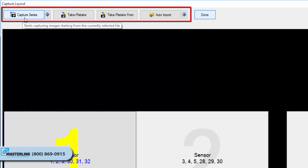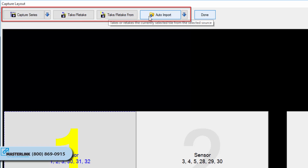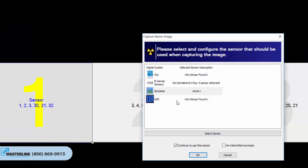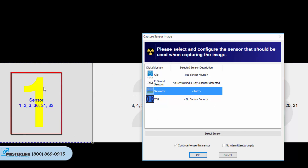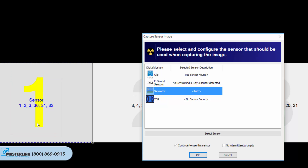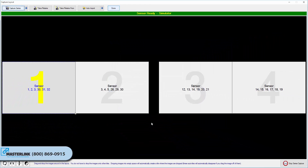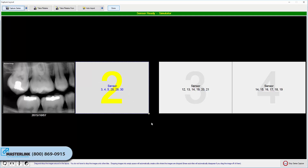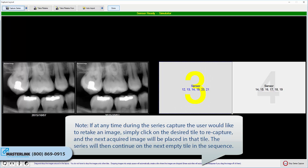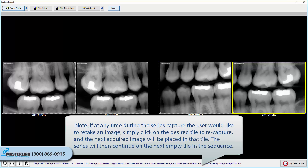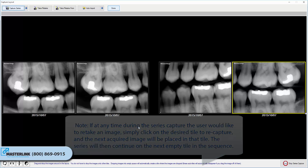These are your capture buttons, used for image acquisition. The Capture Series button begins the automated series capture. The large yellow numbers on the layout tiles indicate the order in which they will be captured. If no preferred imaging extension is set for the layout, the user will be prompted to select an available imaging device. If at any time during the series capture the user would like to retake an image, simply click on the desired tile to recapture, and the next acquired image will be placed in that tile. The series will then continue on the next empty tile in the sequence.